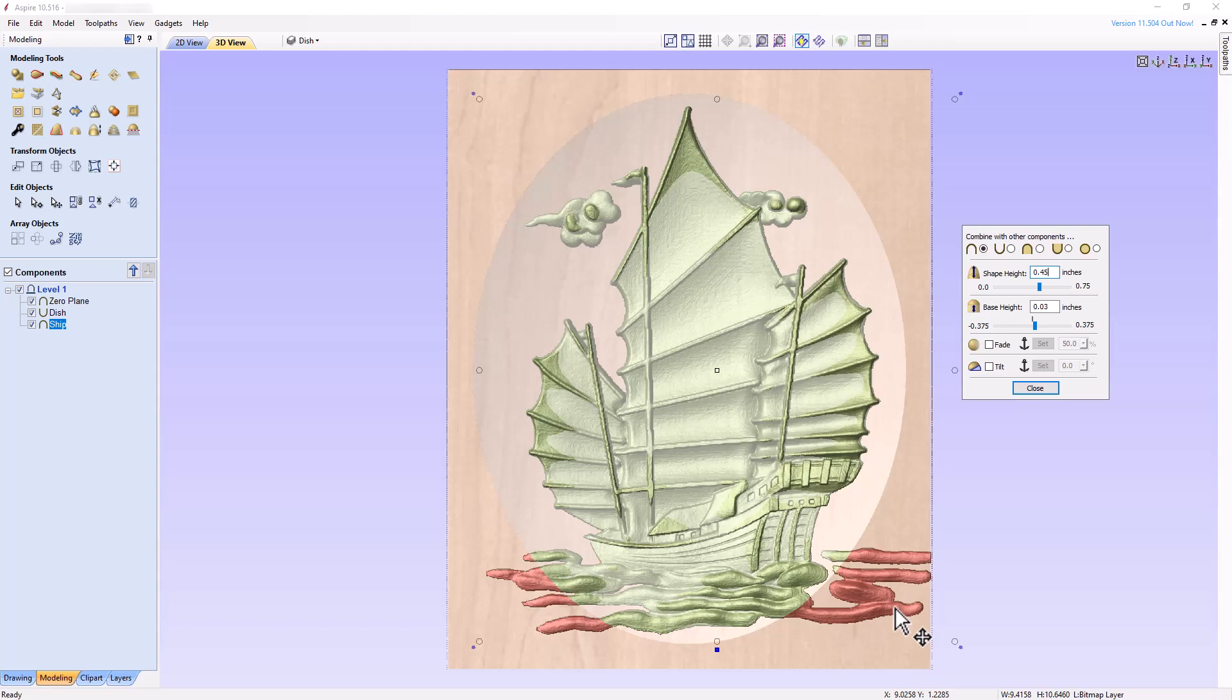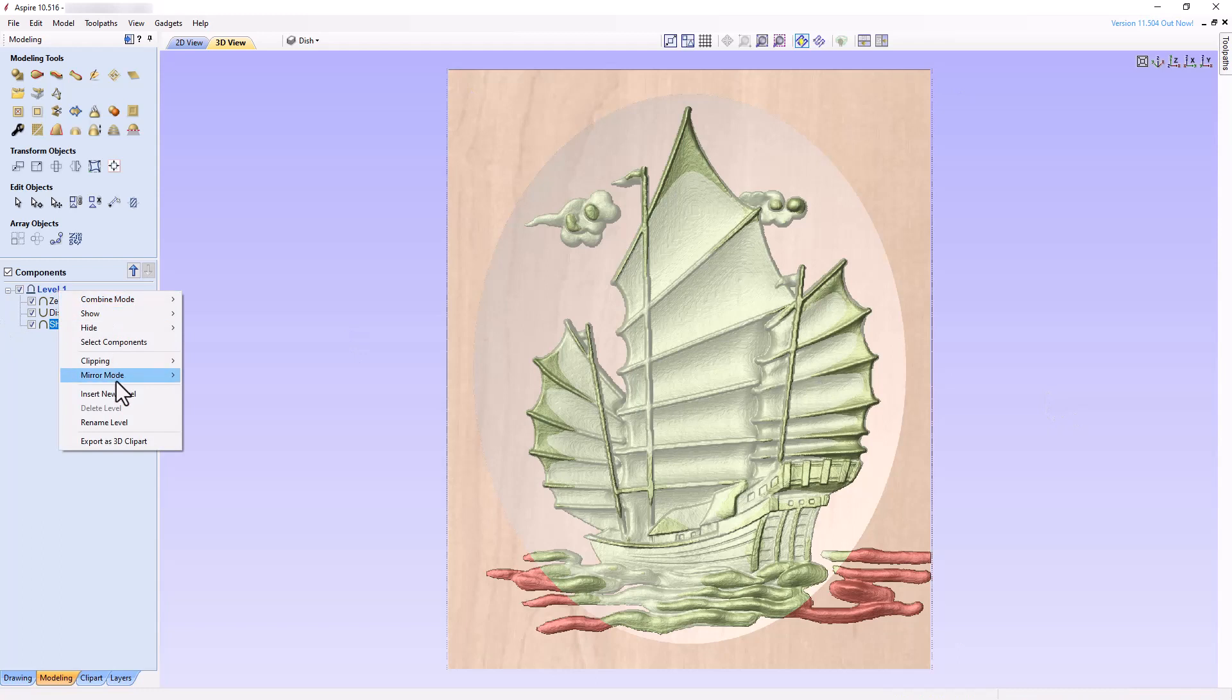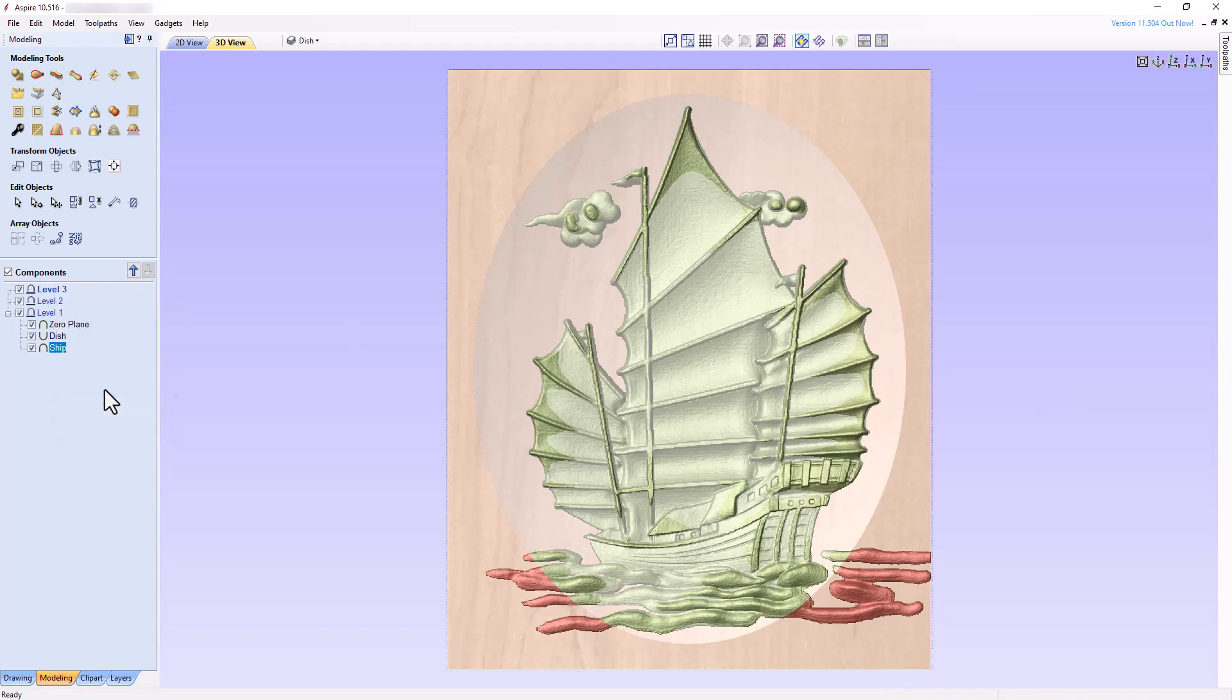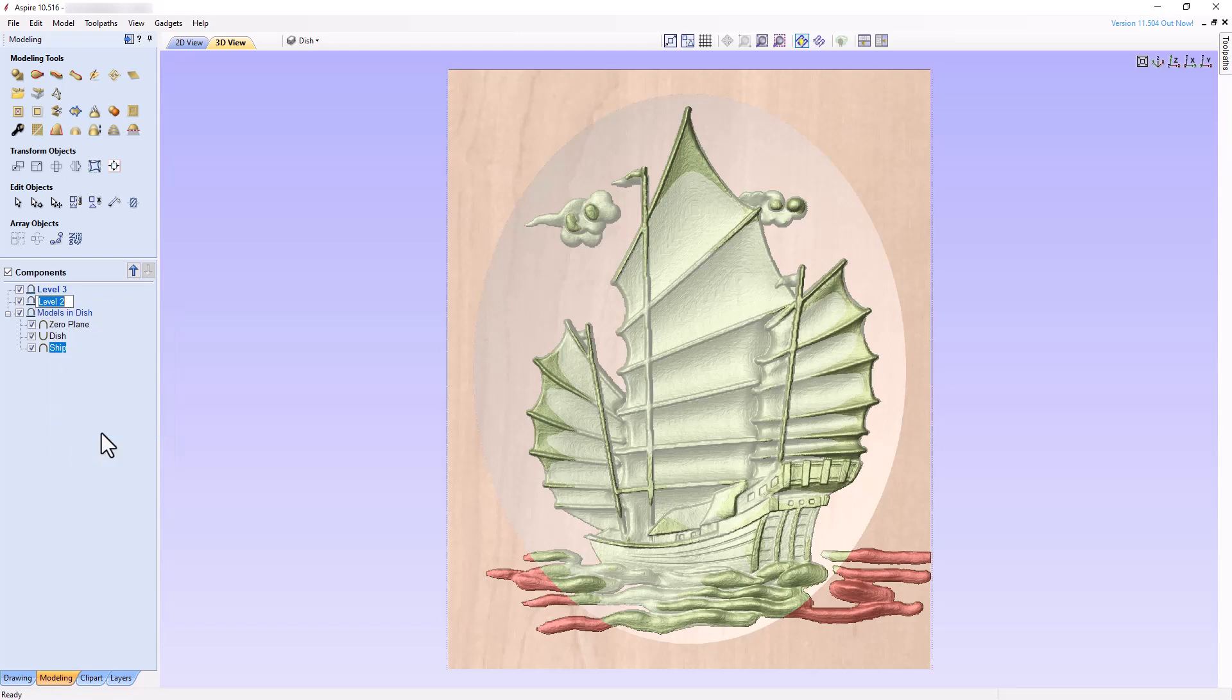In order to do this, a bit of preparation is needed first. In the component tree, insert two new levels. Rename the original level, Models in Dish. Rename level 2, Multiply. And rename level 3, Dish.